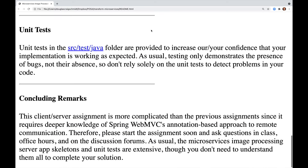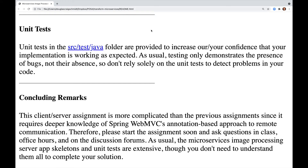Unit tests in the Source Test Java folder are provided to increase confidence that your implementation is working as expected. Testing only demonstrates the presence of bugs, not their absence, so don't rely solely on the unit tests to detect problems in your code. This client-server assignment is more complicated than the previous assignments since it requires deeper knowledge of Spring WebMVC's annotation-based approach to remote communication.